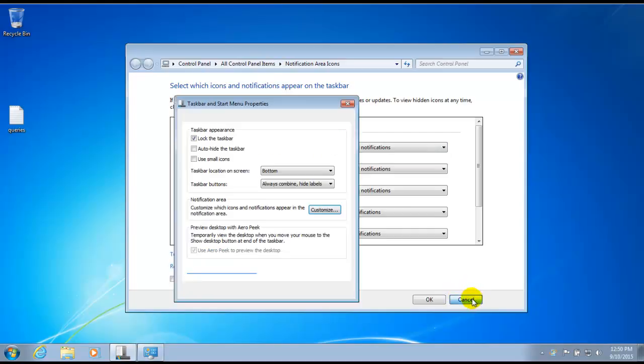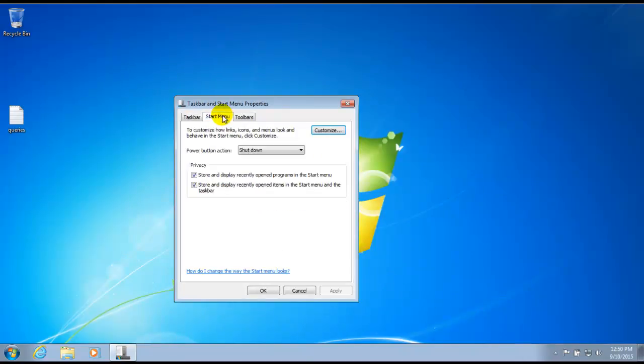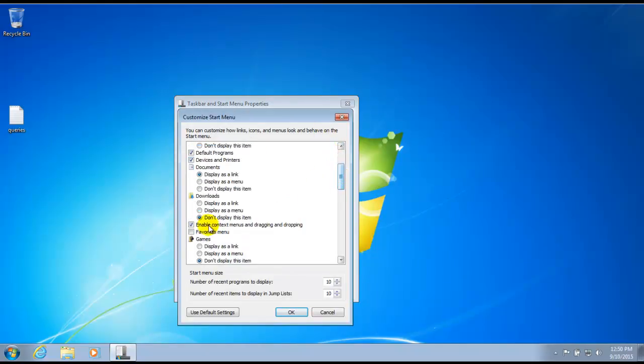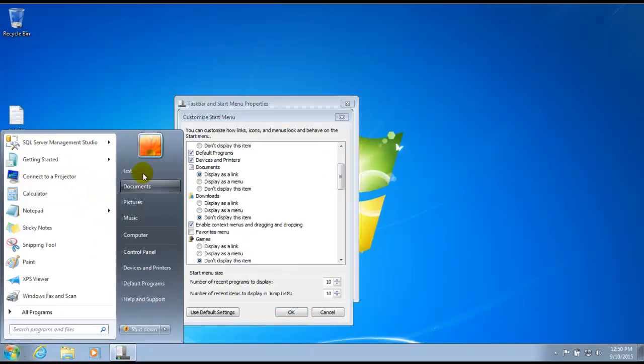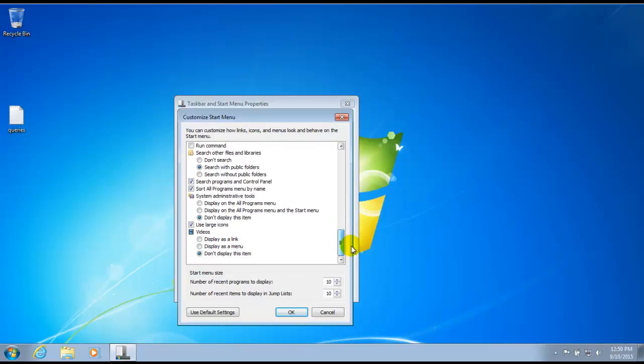If we want to customize our start menu, we can click on the tab here and we can tell what the power button is going to do. We can customize what links we want to see and not see. So as I said earlier, if we wanted to hide some of this here, we could do that in our customized start menu area here.